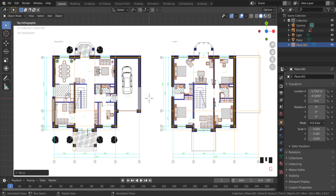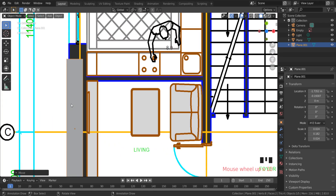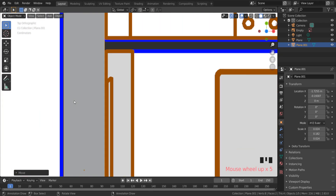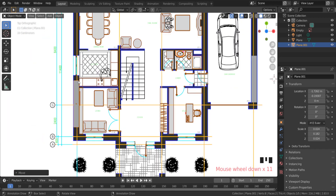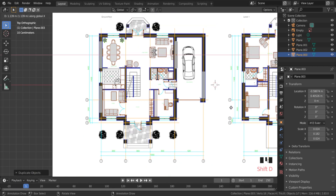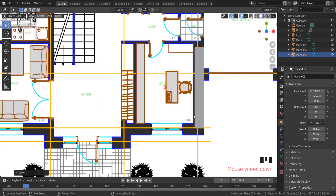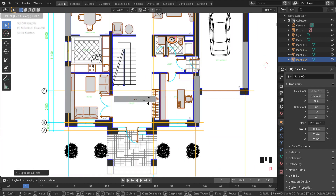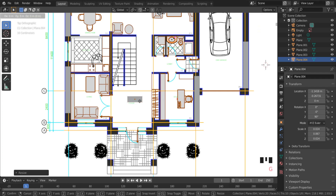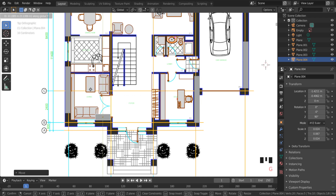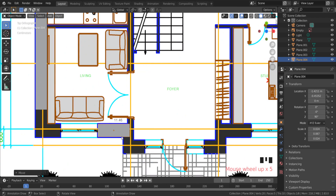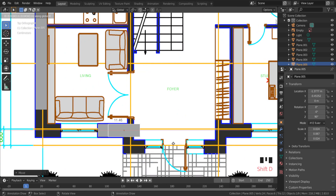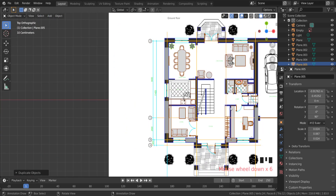Use G and X to move the plane into the correct position. To rotate 90 degrees on the Z axis, press R then Z then 90 on the numpad. Use G and Y to move this plane up or down. I'm putting these planes where walls are separated from each other.